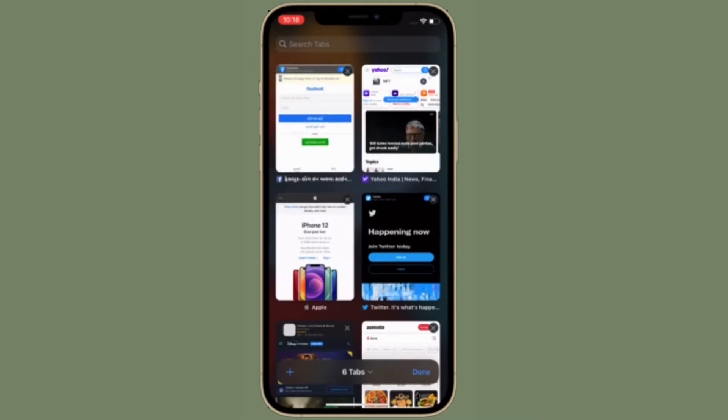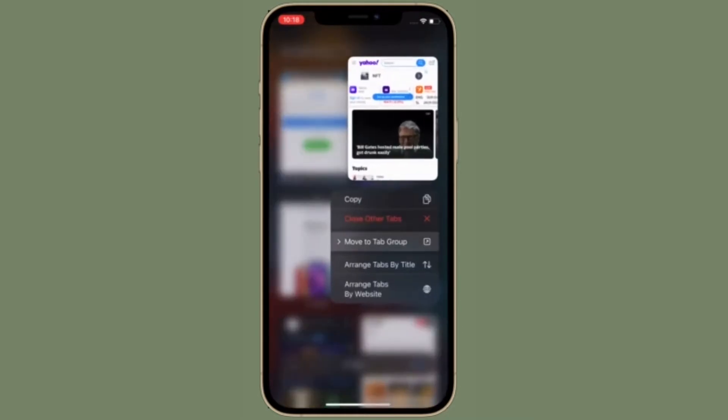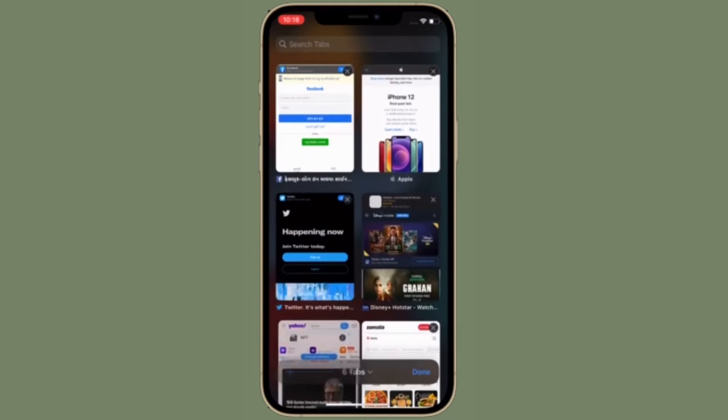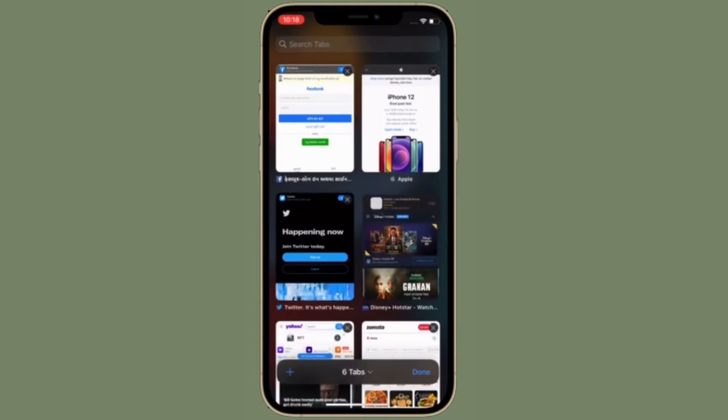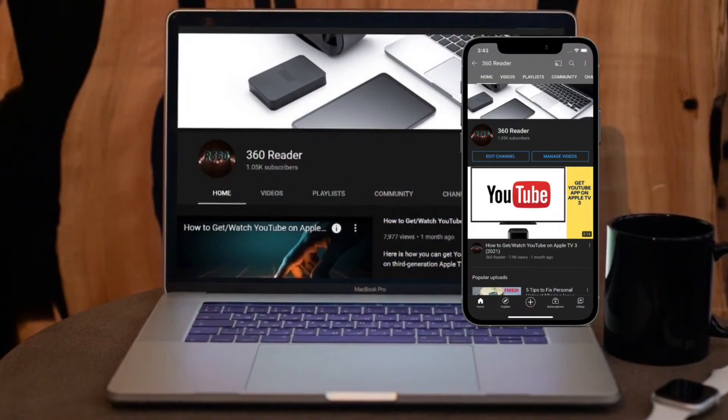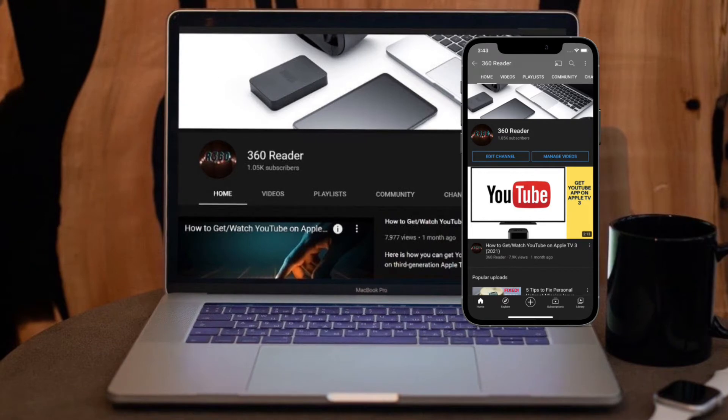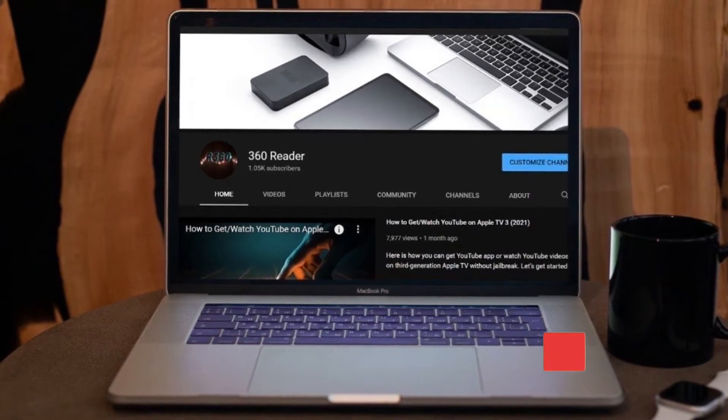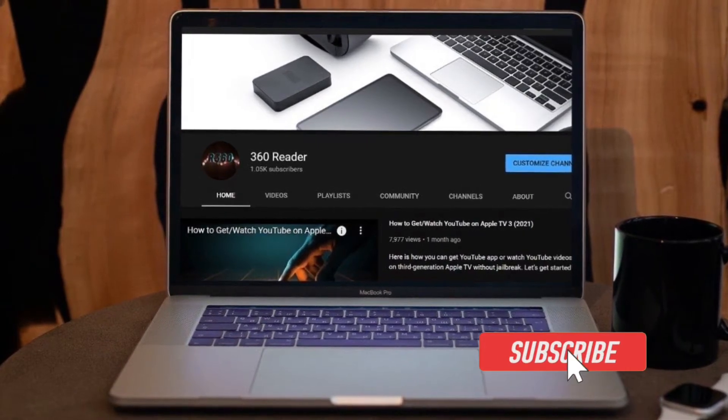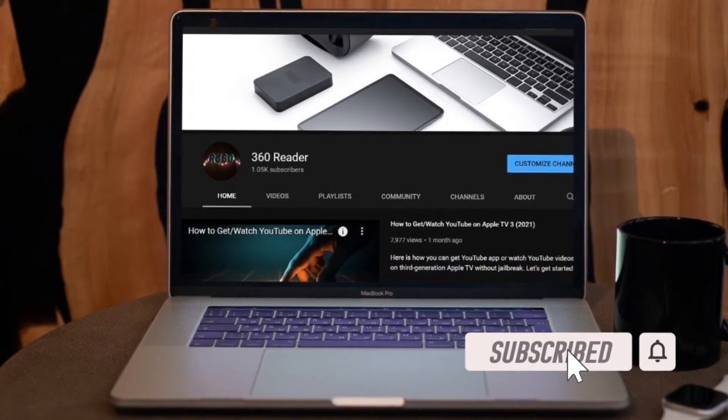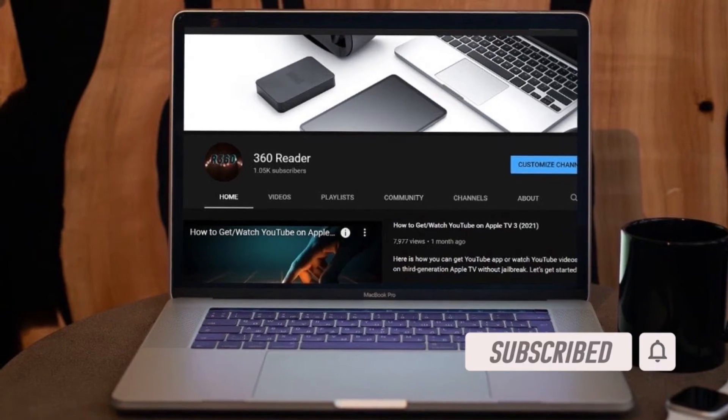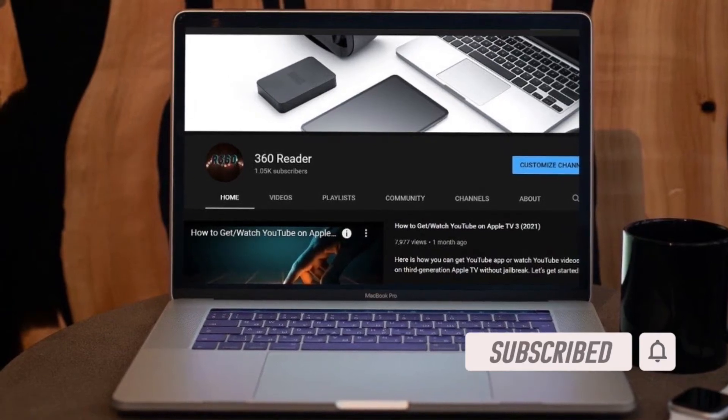That's all being said, let's learn how to use iCloud Private Relay in iOS 15 and iPad OS 15 or later. Before getting started, make sure you have subscribed to our YouTube channel and hit the bell icon so that you won't miss any updates from 360 reader.